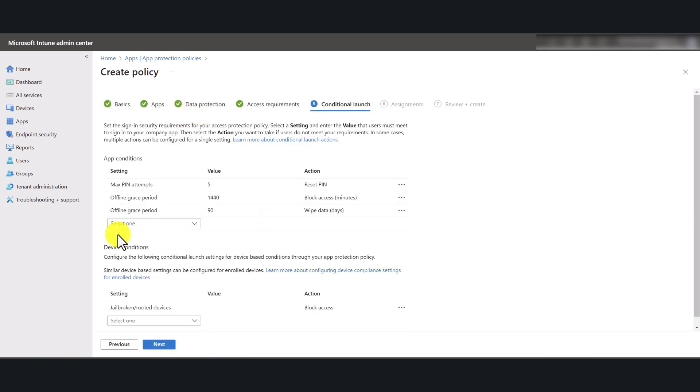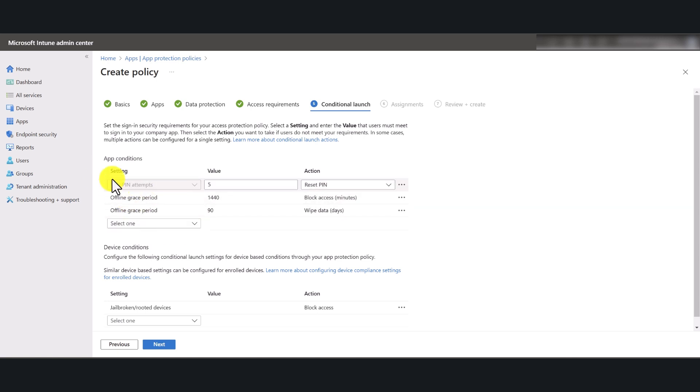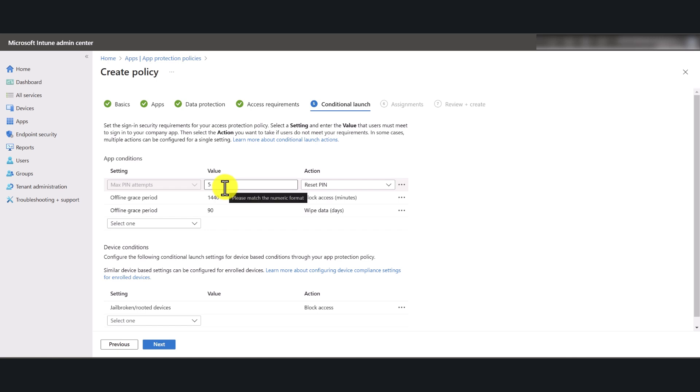And if you want to change the conditional launch settings. For example, this one here, max PIN attempts, the current setting is five. Which means after five attempts, you'll be prompted to reset the PIN.